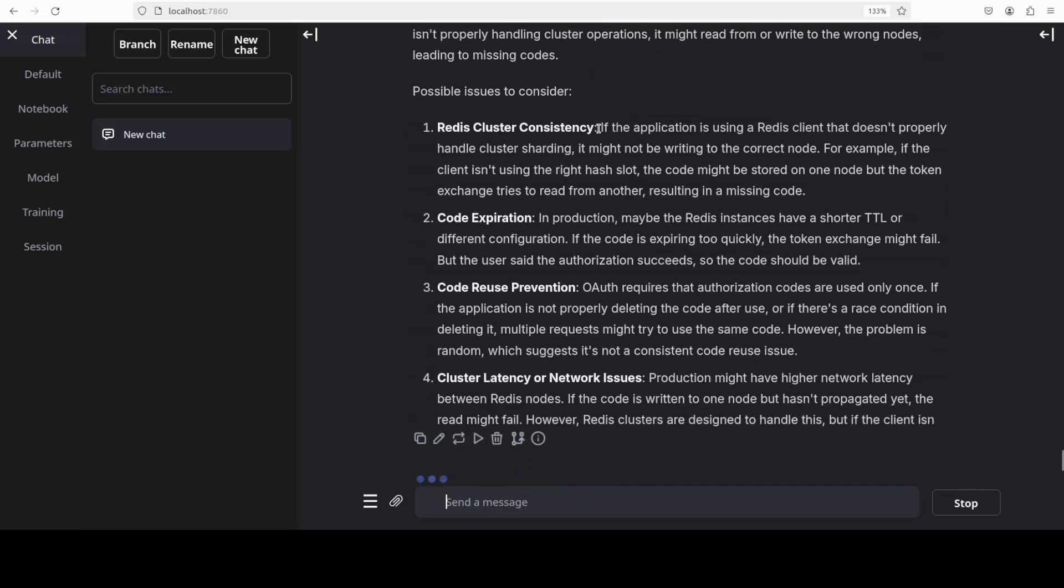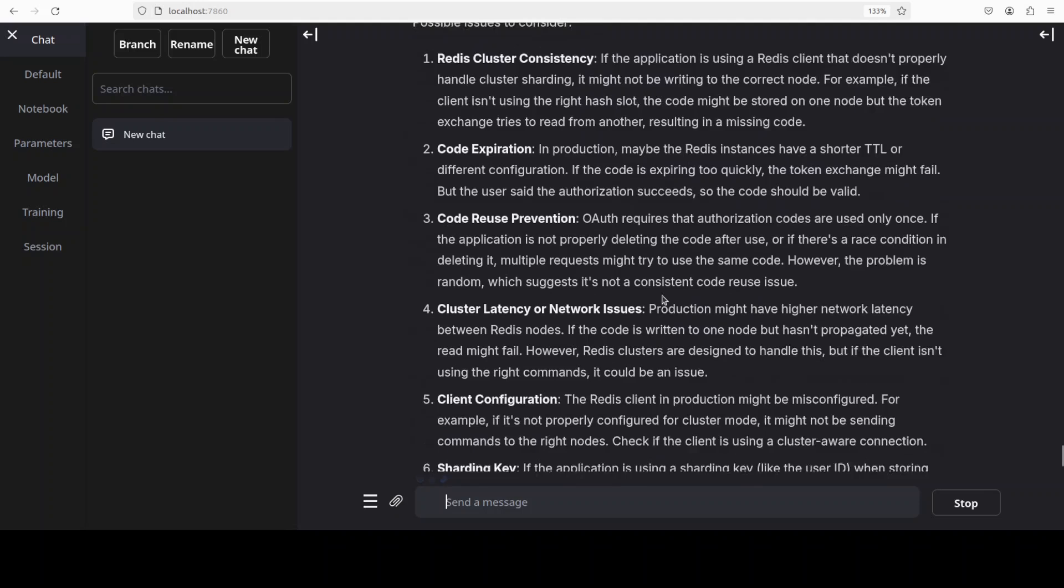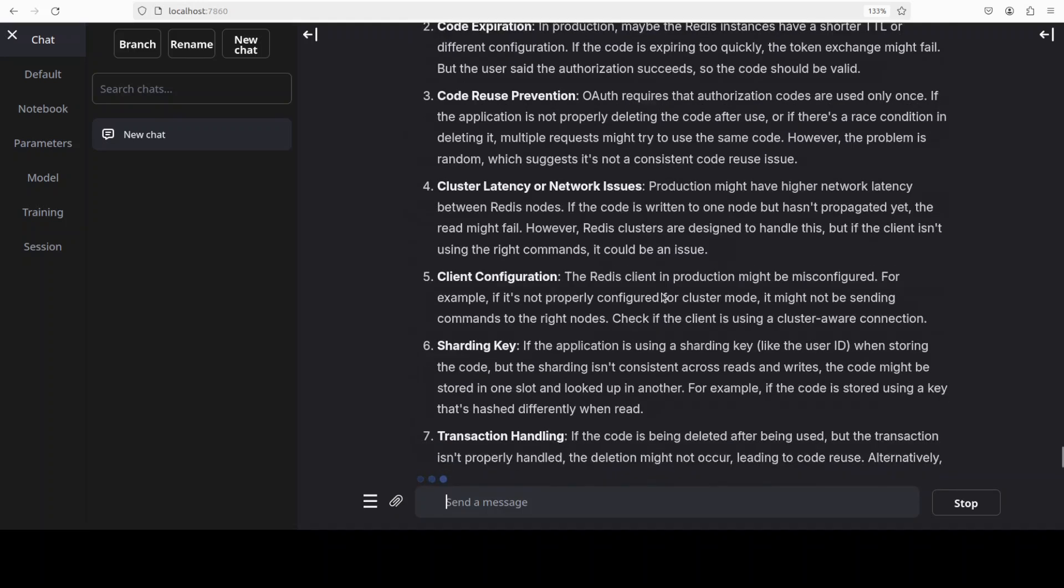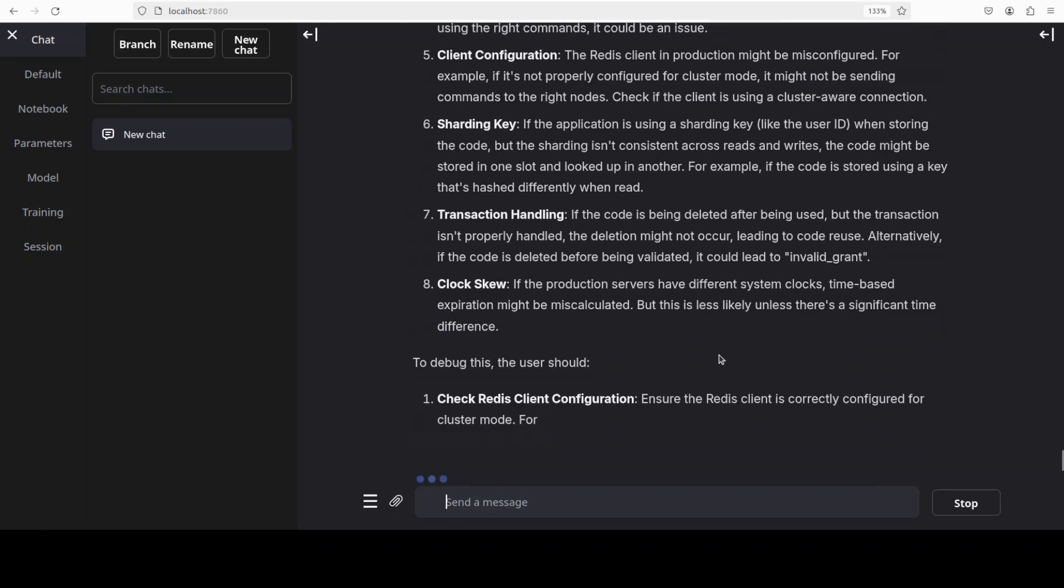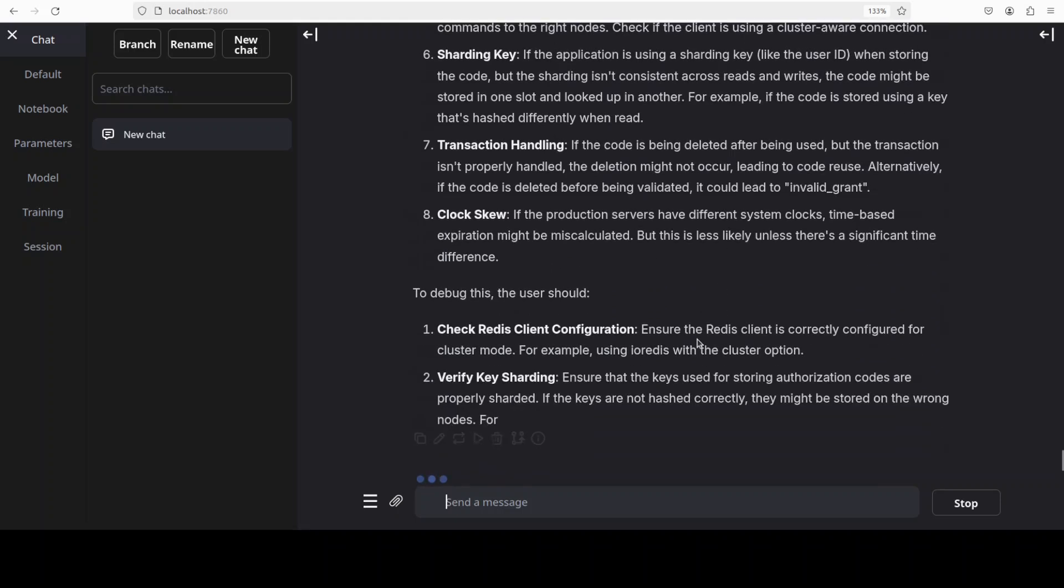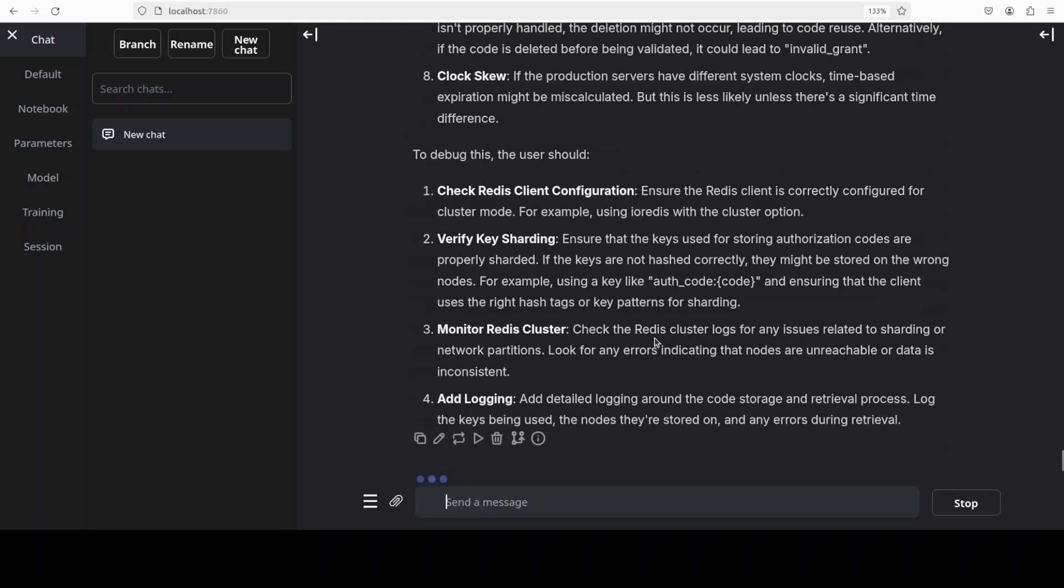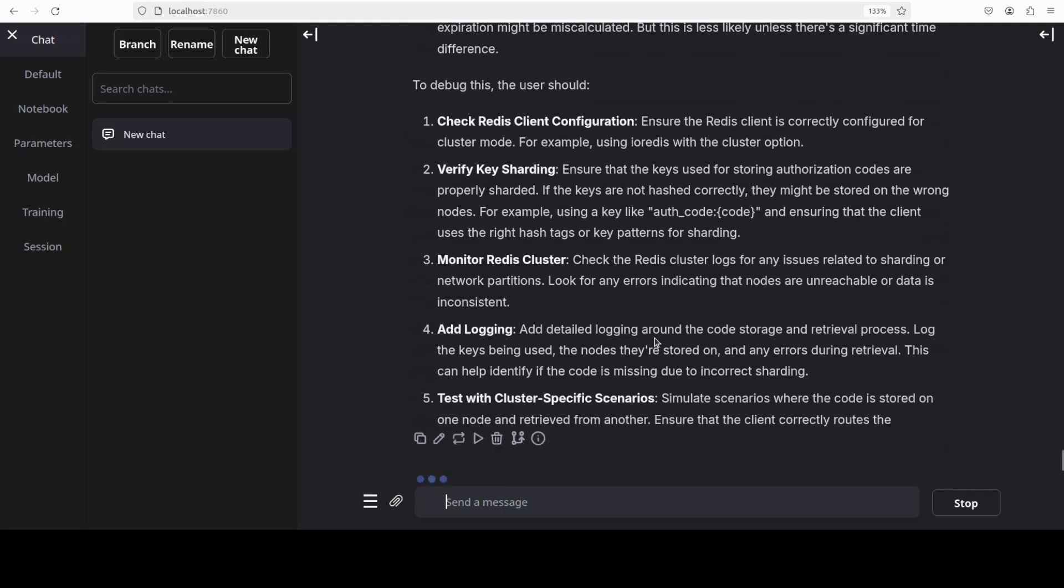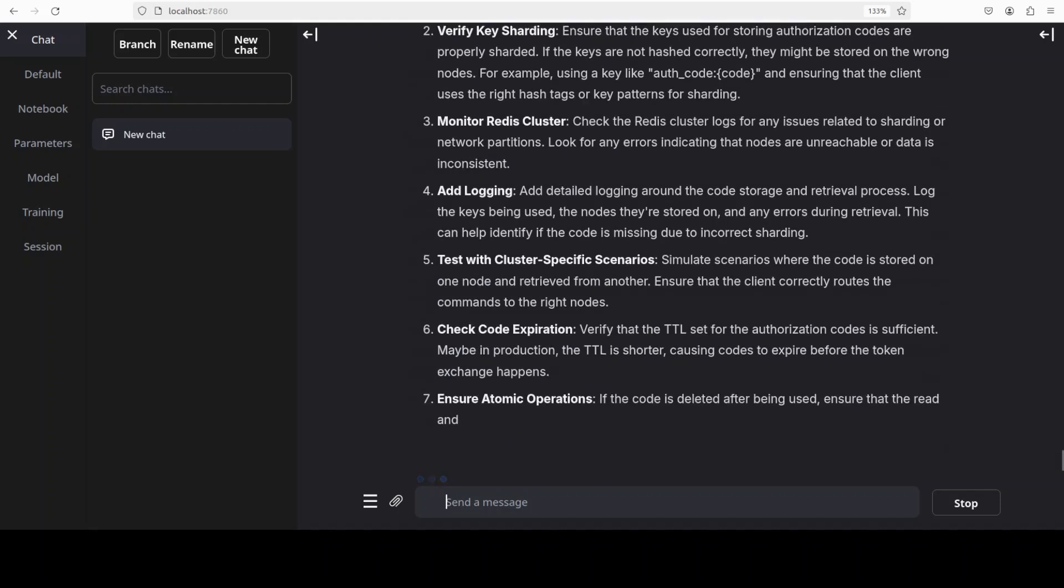There you go, it is going just like humans as what could be the possibility. Could it be code expiry, cluster consistency, some latency, some reuse prevention, some sharding, how good is that, clock skew that's a good one. Now it is suggesting what the user should do in order to resolve this. If you're looking for a model which could do some bug identification, some code review, some testing, this could be a good choice, really not bad at all.